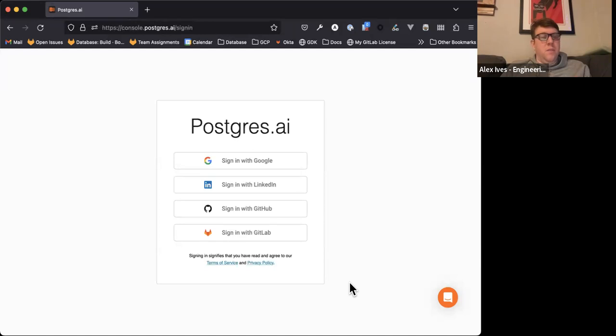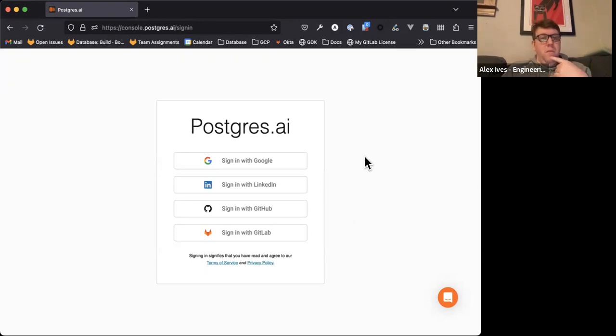Hey there, Alex from the database team here, just giving you a quick overview of how to use Postgres AI Joe bot for testing your queries.